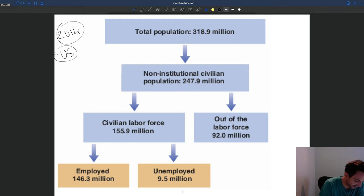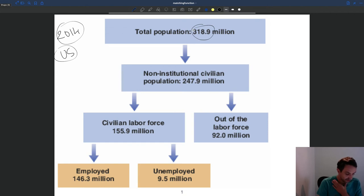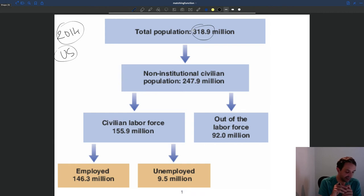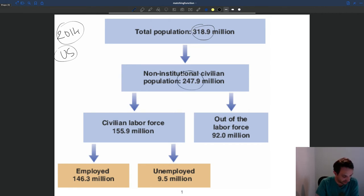You have your total population at 320 million — so this is everybody. What we are going to focus on here is the share of people who are part of what we call the civilian non-institutional population. That's roughly 250 million.